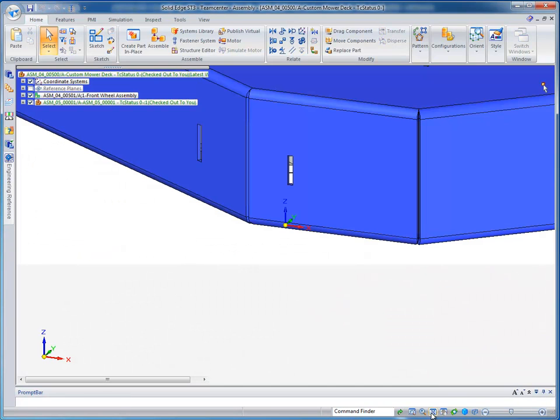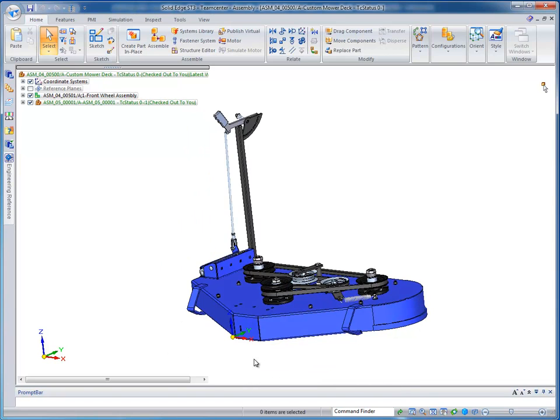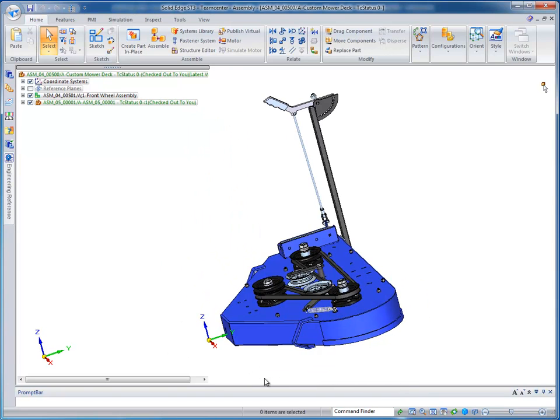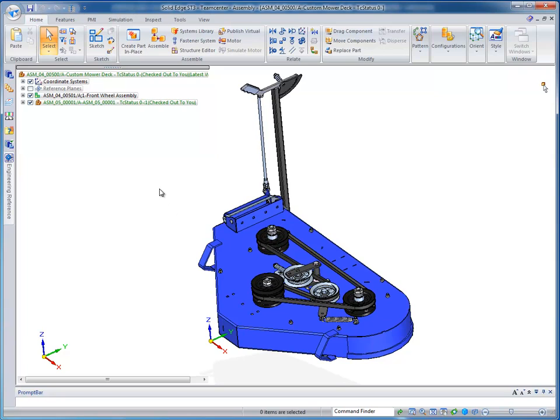So let's zoom out a little bit so we can take a look at what we have. And let's just rotate the view closer to where I'm going to actually be working. Let's take a look at our Pathfinder.